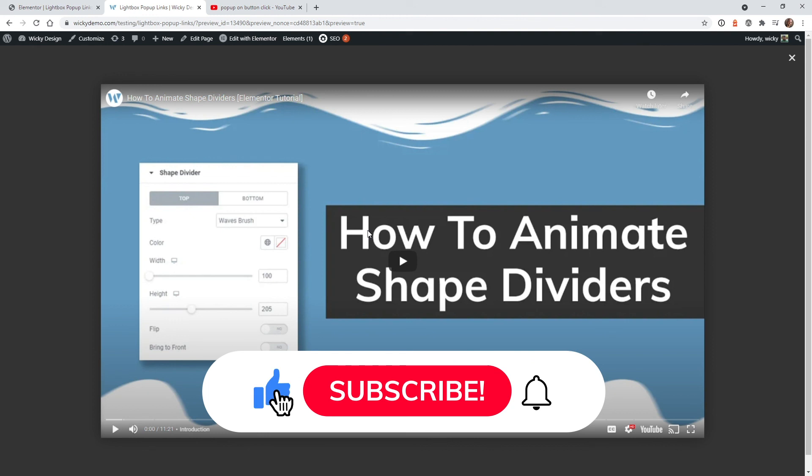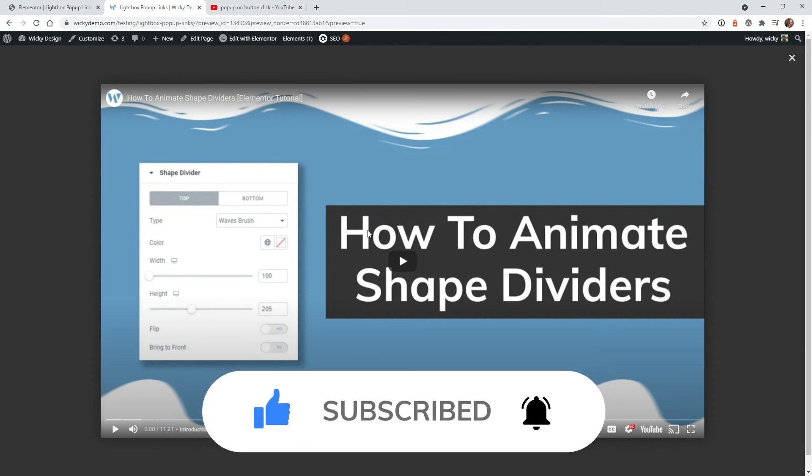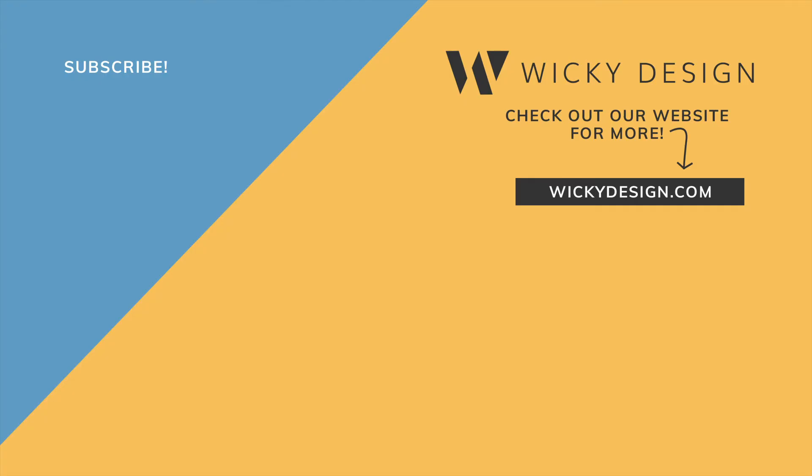So that's it for this video. I hope you found it useful. Make sure that you give it a thumbs up, subscribe to this YouTube channel and hit that bell to receive notifications when I release more Elementor tips like this. Again, this is Mark from Wikidesign.